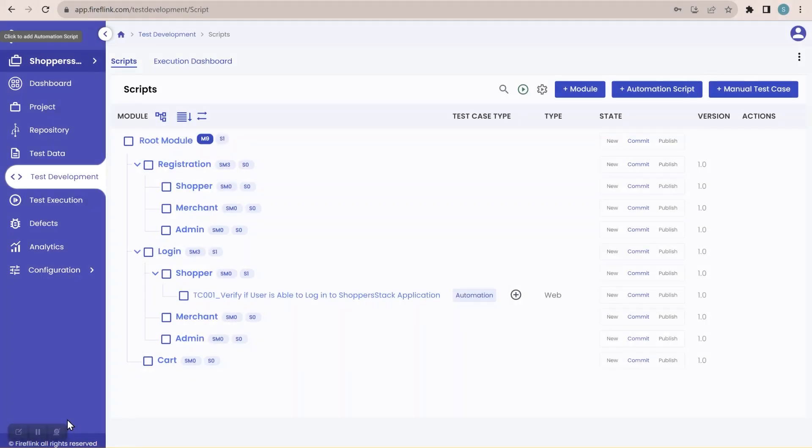Hi team, greetings everyone. In our previous session we saw how to create a simple script in the Fireflink platform and we saw the execution as well. In today's session we are going to see manual test case management in the Fireflink platform.